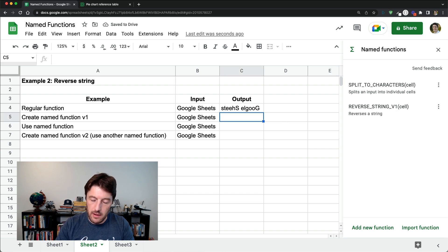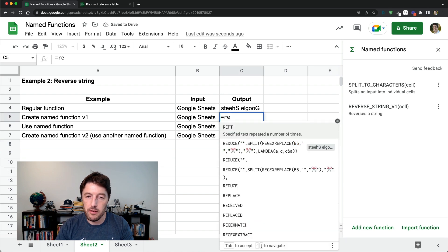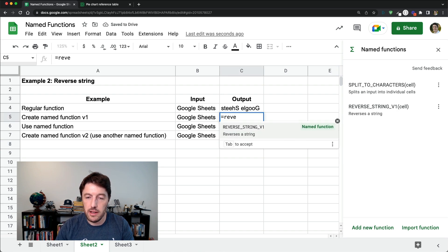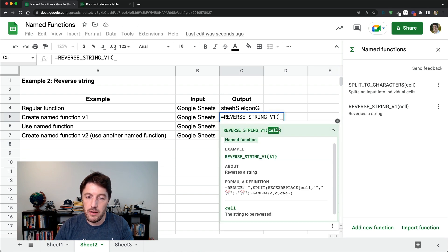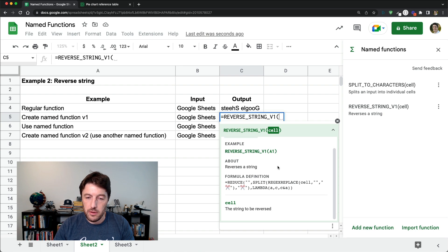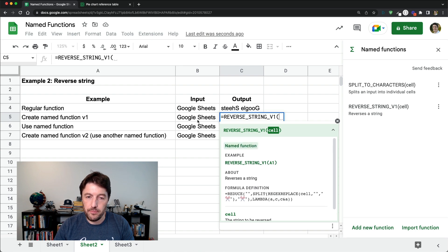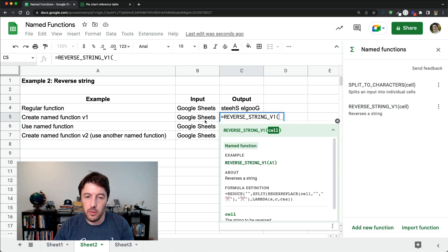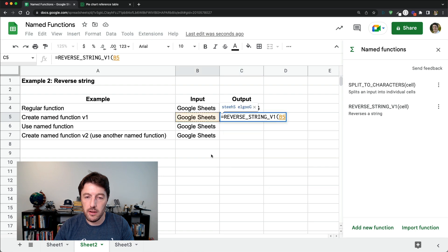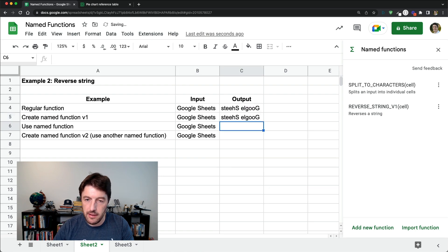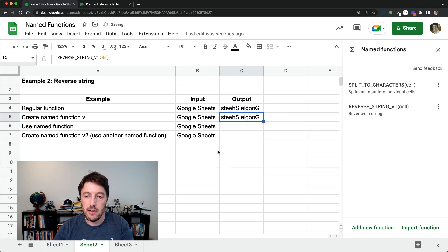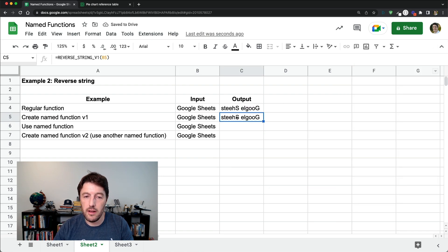So now we should be able to say reverse string v1. There's the definition with some information. You can put more than this if you want. I'm keeping it short to be quick. Click that. Hit enter. And look at that. It reverses that string for me. Lovely.